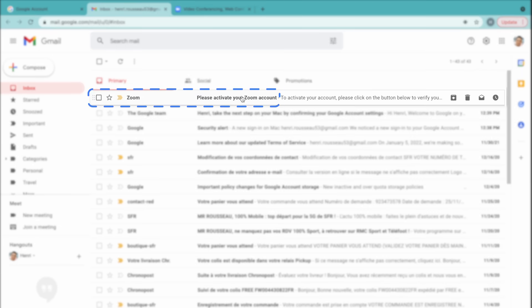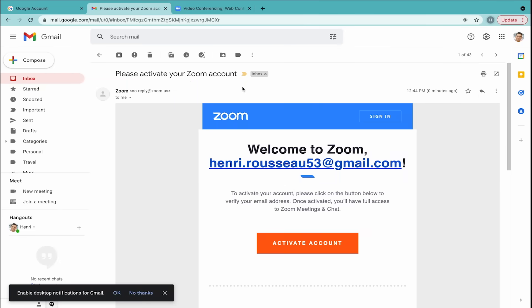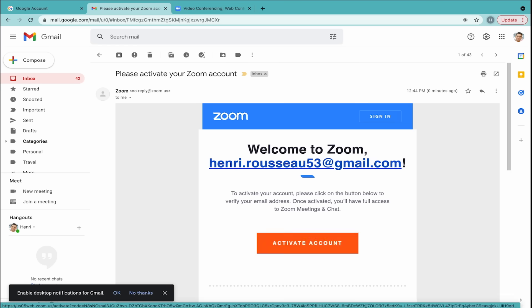Find the activation email from Zoom. Then, click the orange button which says Activate Account. This will bring you to the sign-up page.